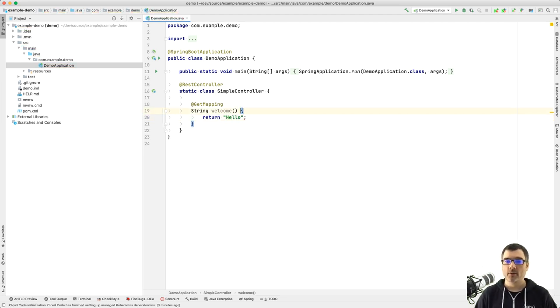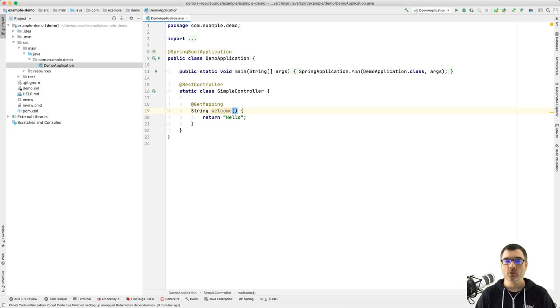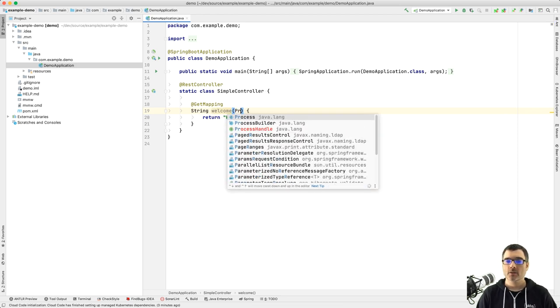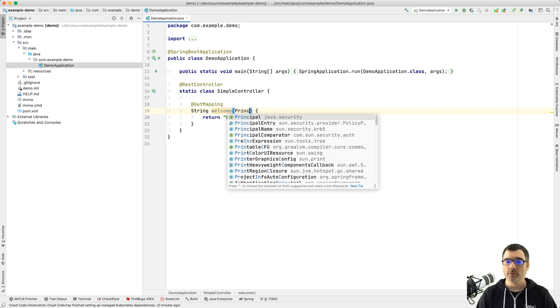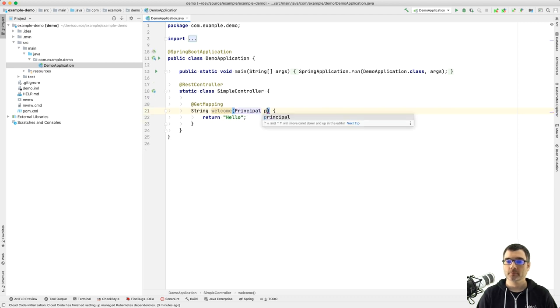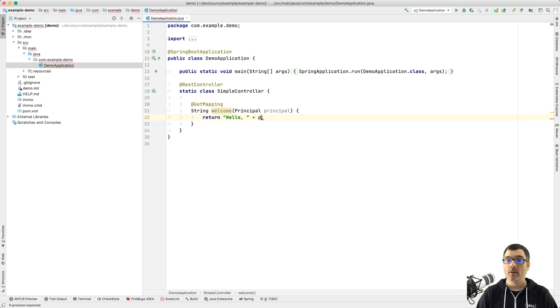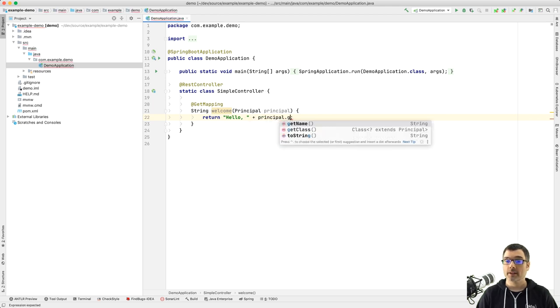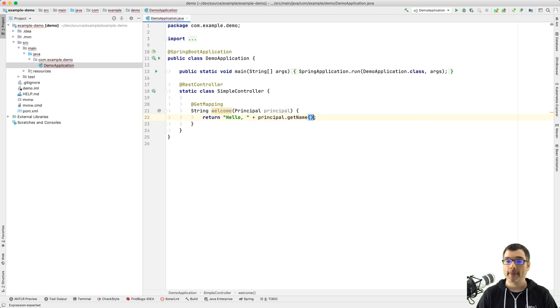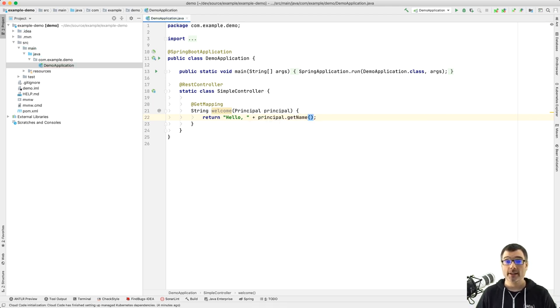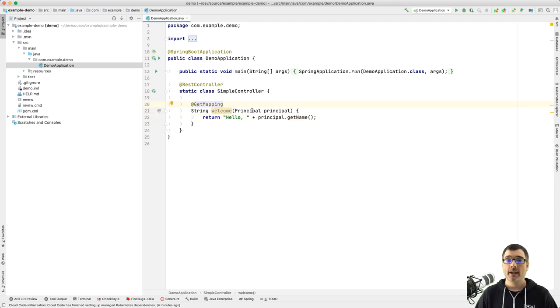But we want to do a little more than that, right? We want to add some sort of user identification, so we can prove that we're logged in. So we can do principal, and then I can do principal.getName. Now that's all I need to do. I can start my app right now, and everything will work.